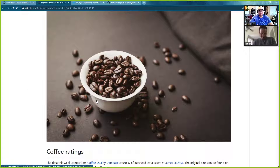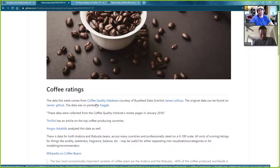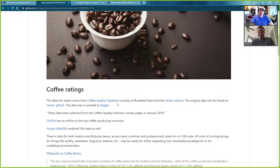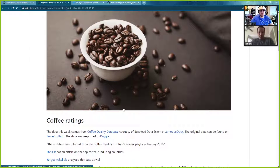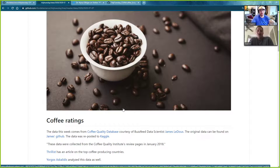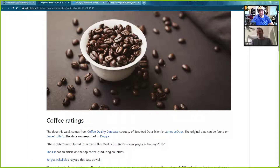This week's Tidy Tuesday dataset is on coffee. I love coffee — I wouldn't say I'm an aficionado, I just drink it for the caffeine. A lot of people had fun with it this week. There are tons of great plots. Cedric Scherer had a beautiful plot showing the distribution of total cup points. Every week he has a beautiful plot, so check that out.